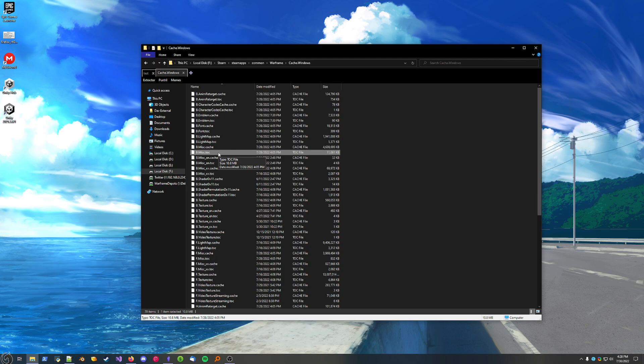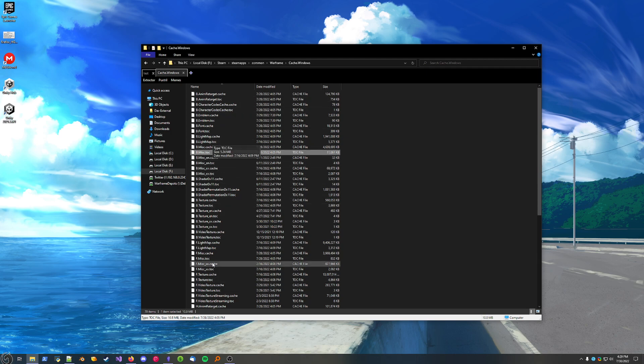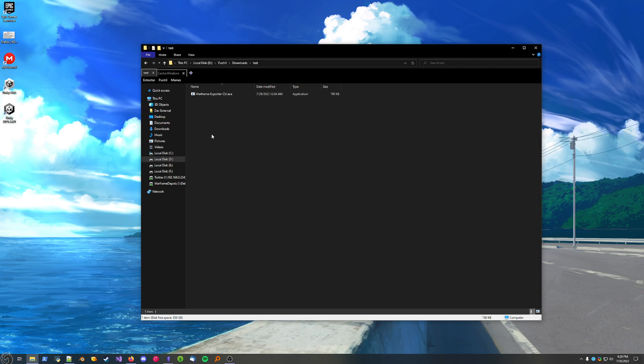You just have to know that in the Misc package are the 3D models and the material files. With this Extractor, since you can only get 3D models, materials, and textures, you'll pretty much only be dealing with Misc and Texture. That's a general overview. Just make note of these package names, Texture and Misc. You can see everything else here.